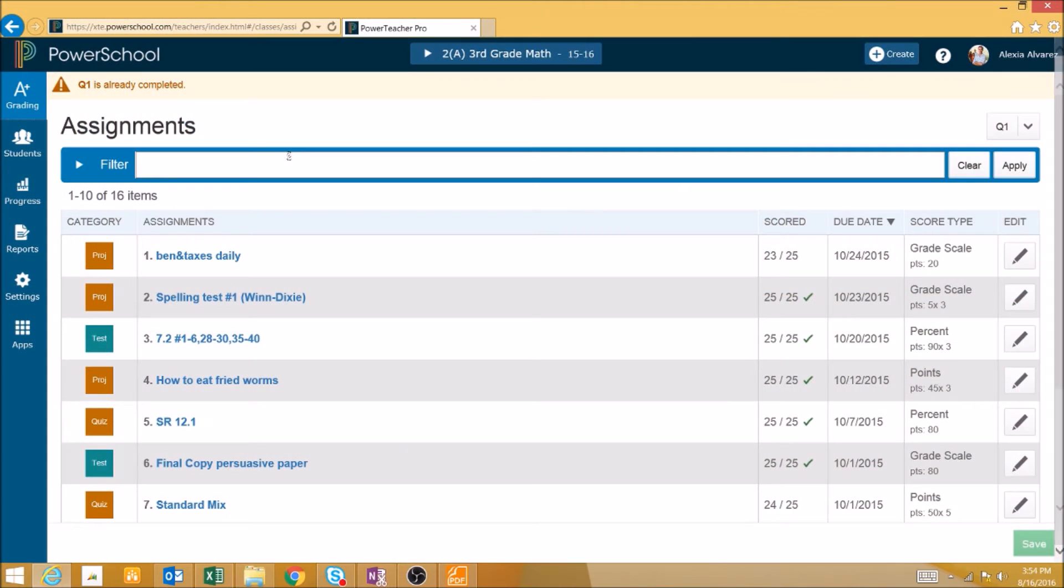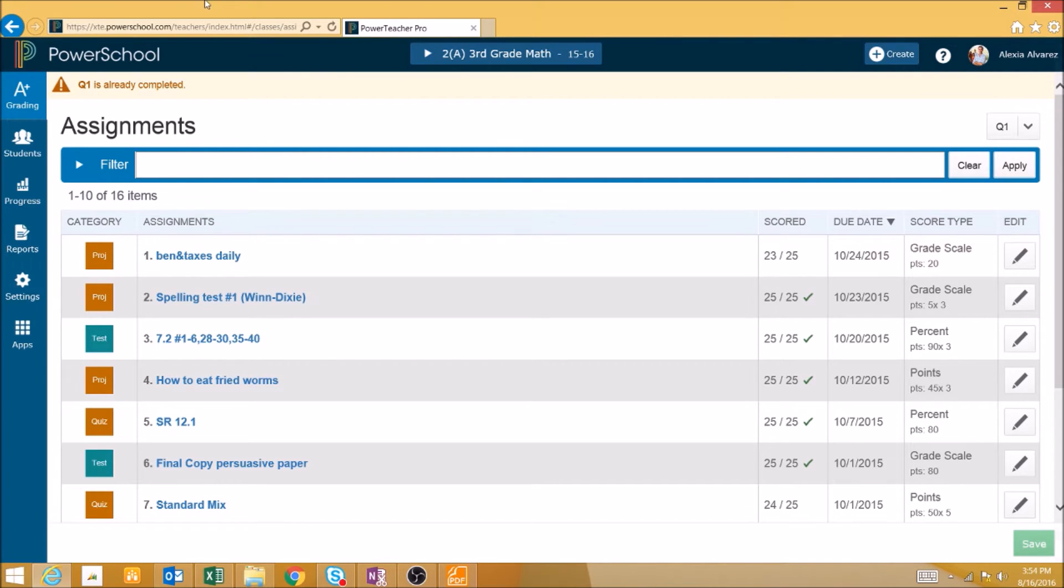The Student Roster Report is a highly customizable list of the students in a class that you can customize with all kinds of different data. It can be very useful in a wide variety of scenarios.